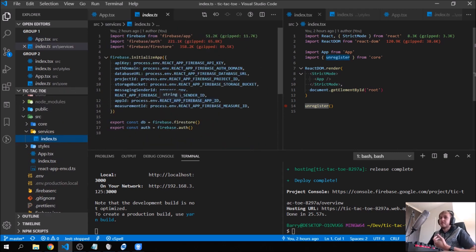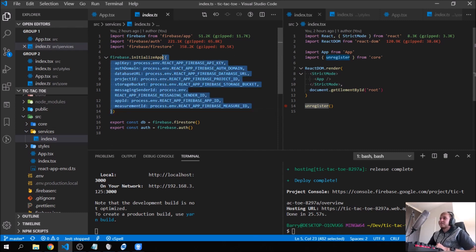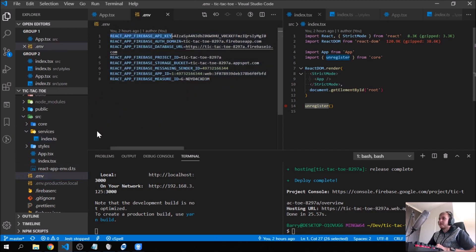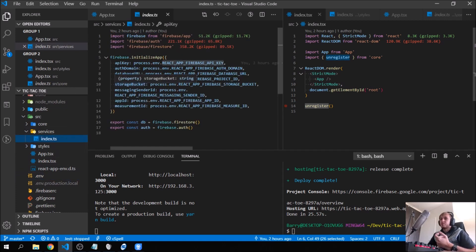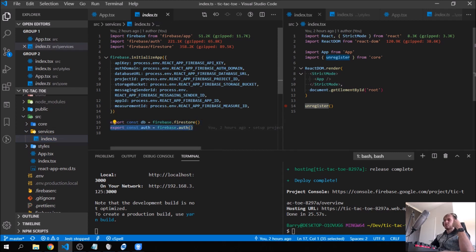We created a services file. In our previous project we just imported Firebase directly, but if you only want to use auth or Firestore specifically, you need to import `firebase/app` and then import only the specific modules you need, because these are quite large modules and you don't want to add things you're not using. We initialize the app with a config object using `process.env.REACT_APP_FIREBASE_API_KEY` from our `.env` file. We exported `db` and `auth` — we're not using them yet but we know we'll need them for user login and Firestore data.